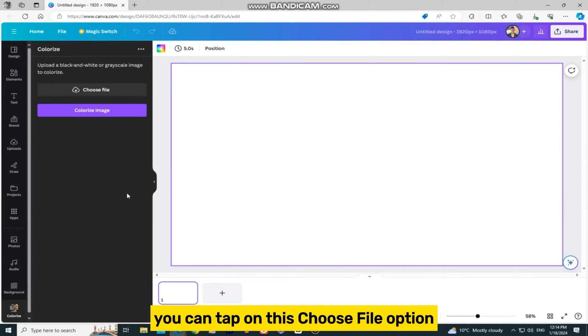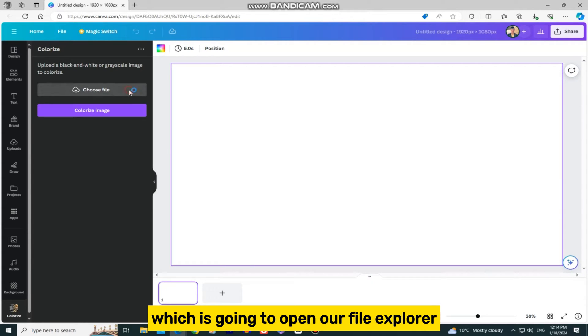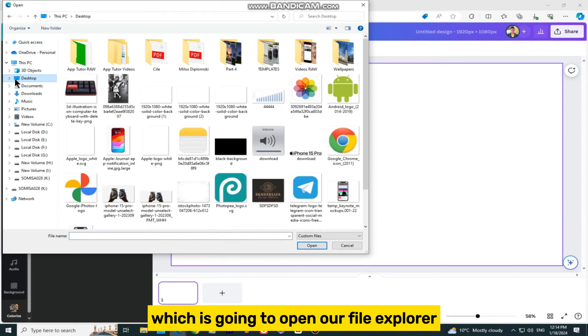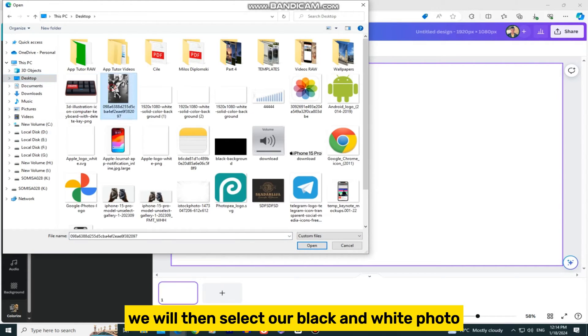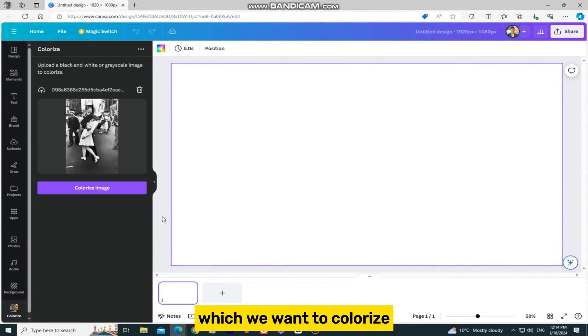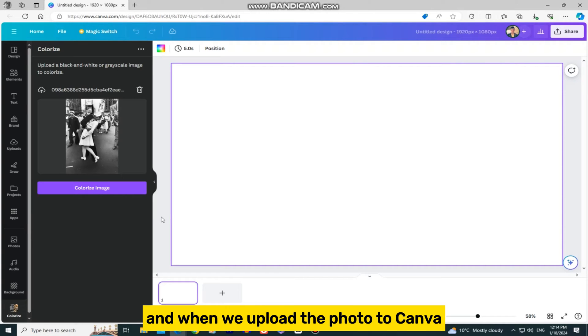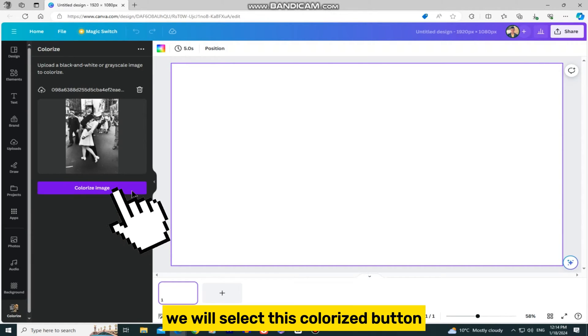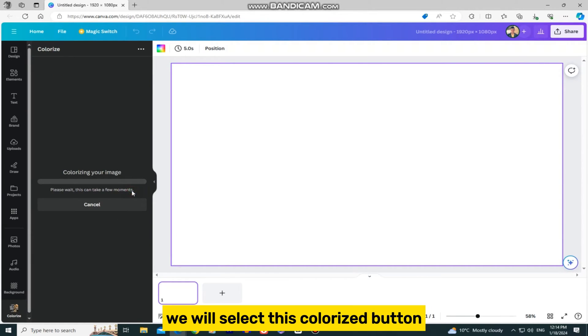You can tap on this Choose File option, which is going to open our file explorer. We will then select our black and white photo, which we want to colorize, and when we upload the photo to Canva, we will select this Colorize button.